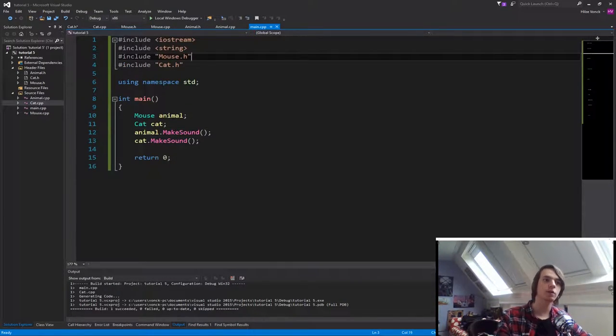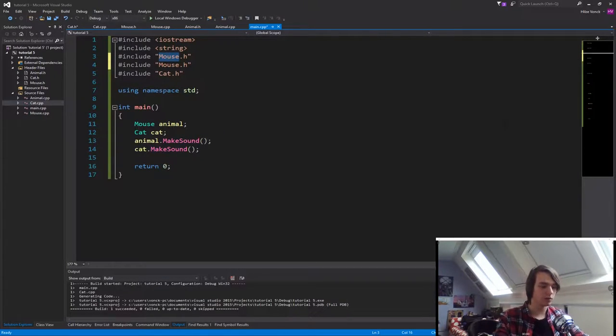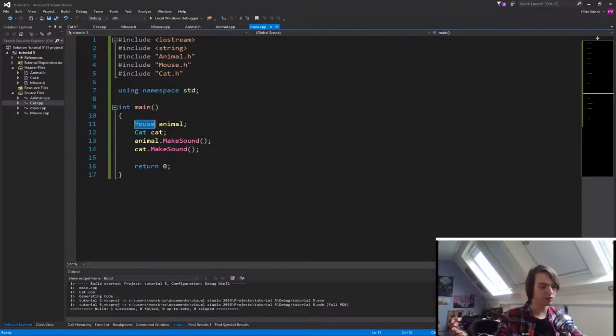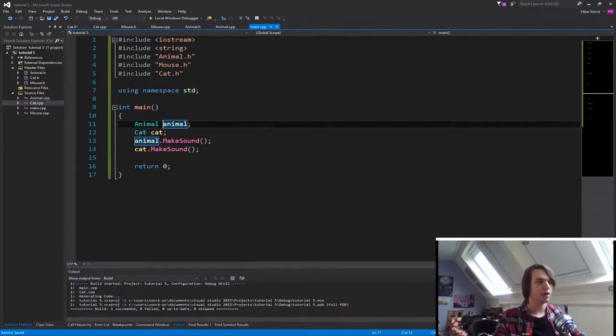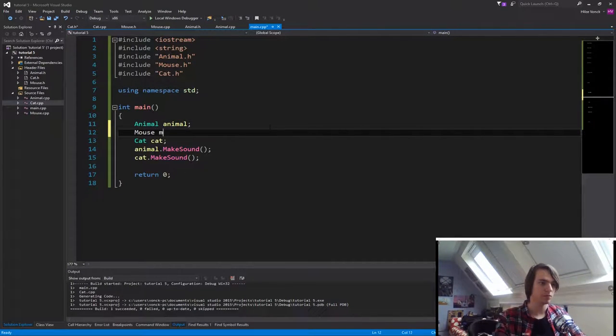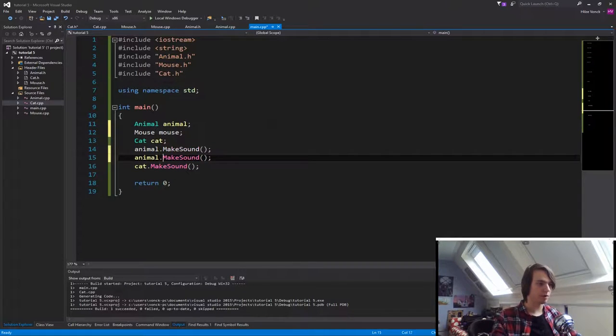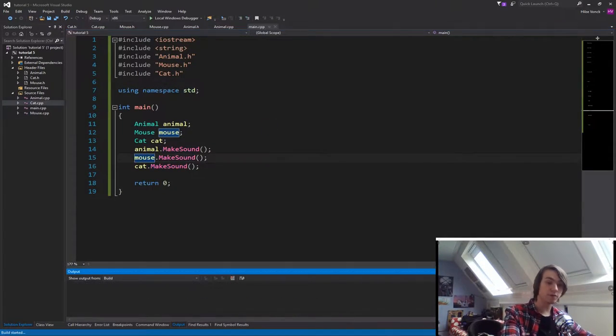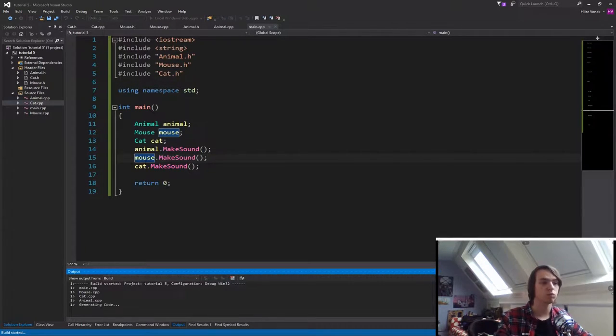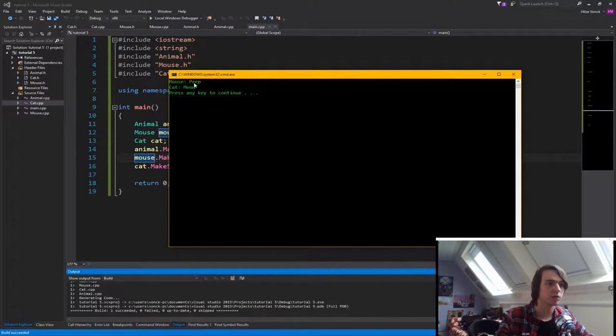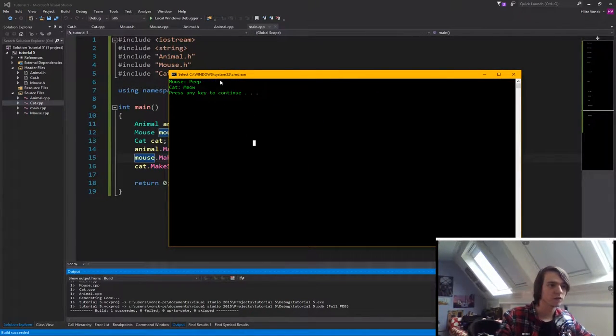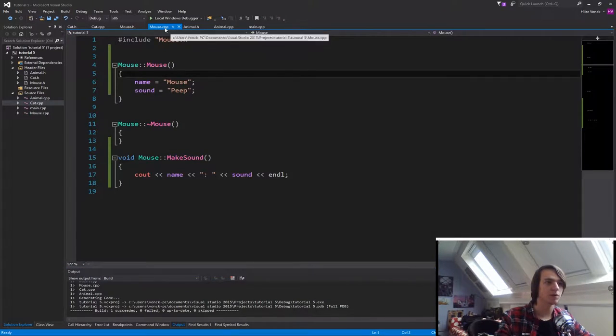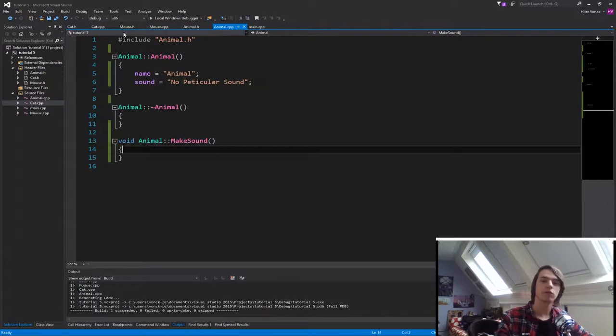So what we are going to do right now is in the main.cpp file is once again include animal. And now we can just create an animal. So let's just change this back to animal and then also create a mouse or mouse. And then also call the mouse that makes sound function. So now if we run the program, as you will see is we are just going to see the cat and mouse. So we are just going to see mouse peep, cat meow. We are not going to see anything from the animal.cpp file.